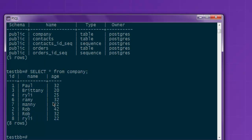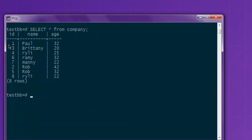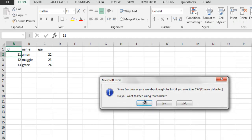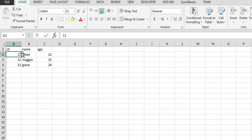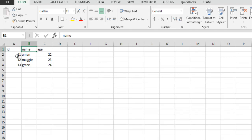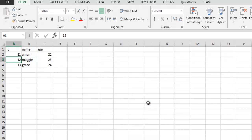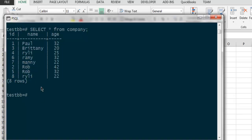Here you see id, name, and age. I have a CSV file on my D drive with the same columns: id, name, age, and these are the three rows within that CSV file. What I'm going to do is simply import this CSV file into this company table and add additional rows to the existing table.